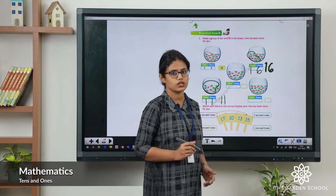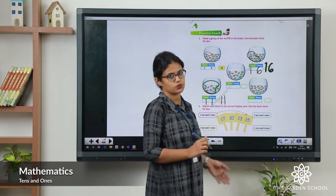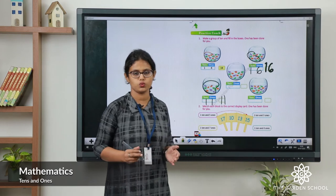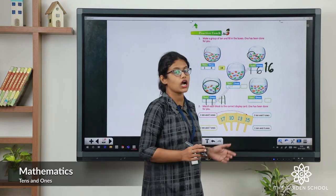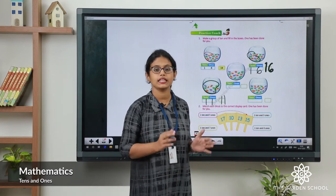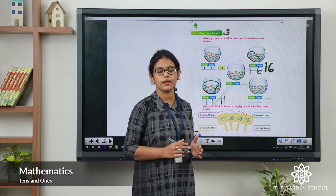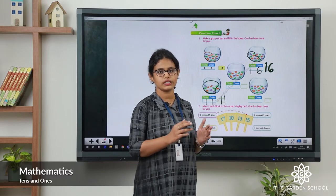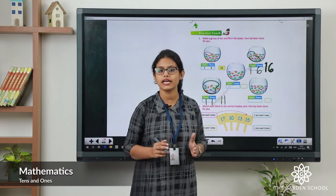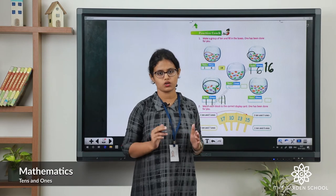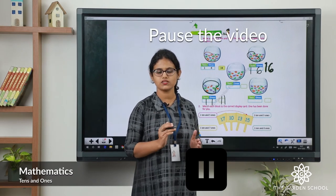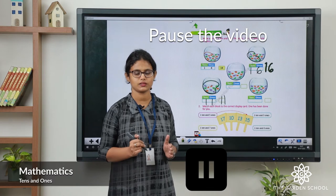You can do the next two. What you have to do: first count the number of fish, then make a group of 10, then fill in the ones and tens boxes. Pause the video, do the activity, then we will continue the class.